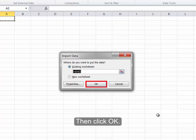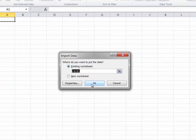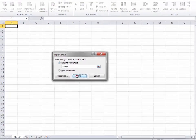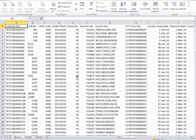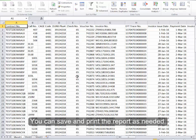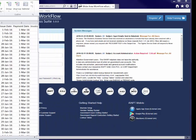Then click OK. The report will now be displayed in Microsoft Excel. You can save and print the report as needed.